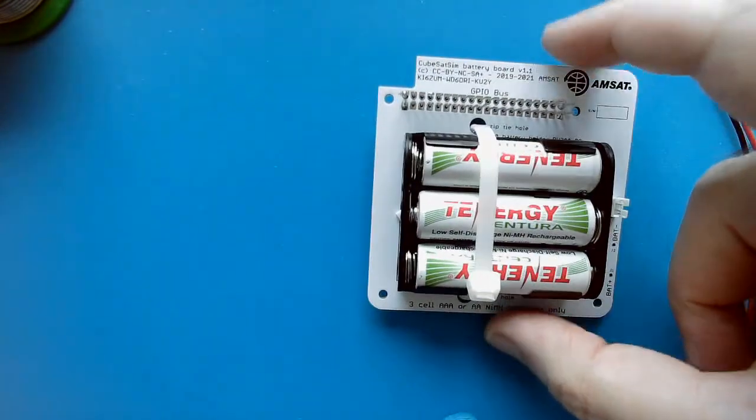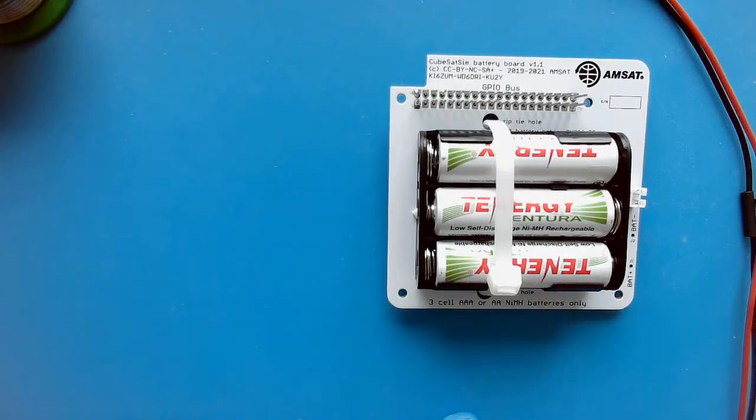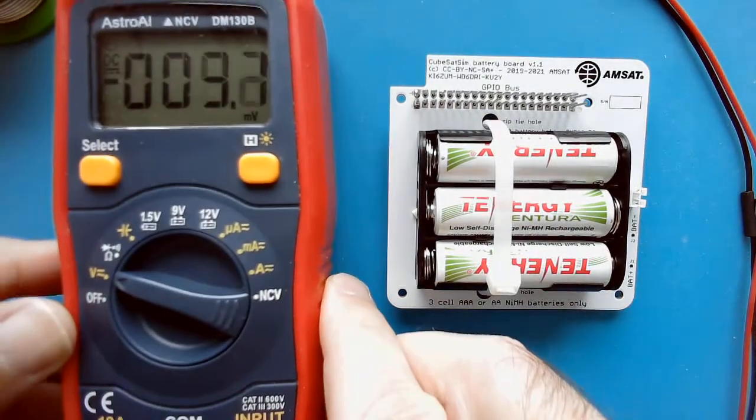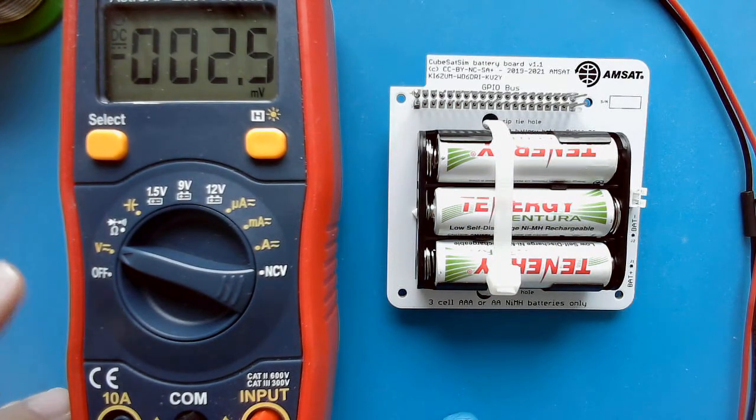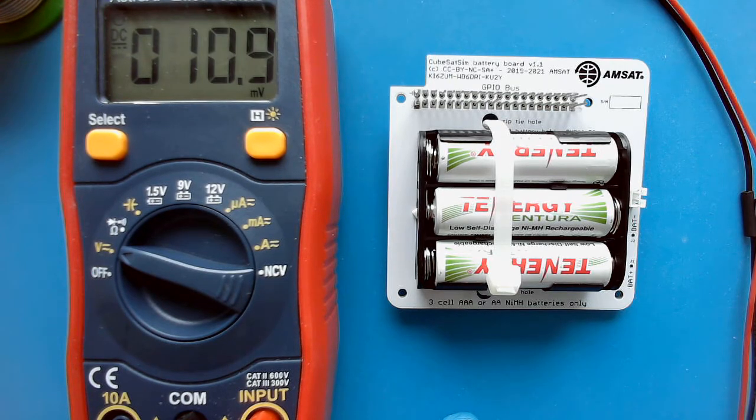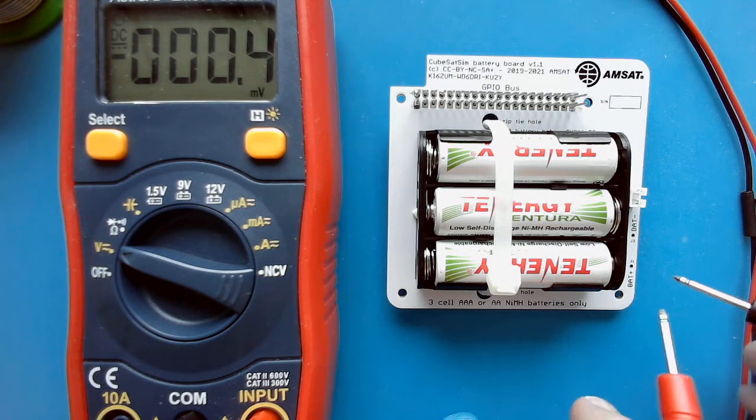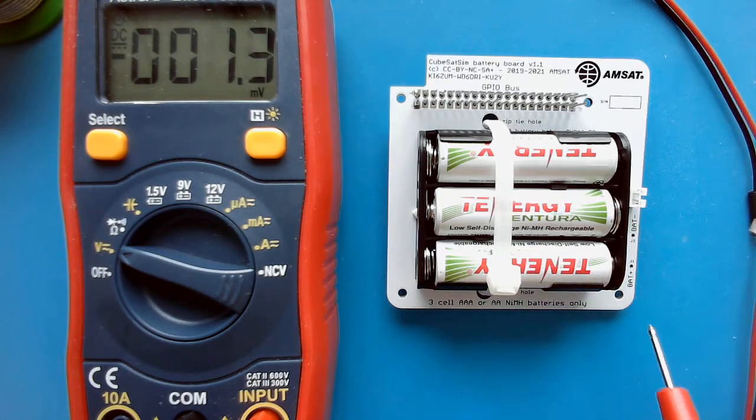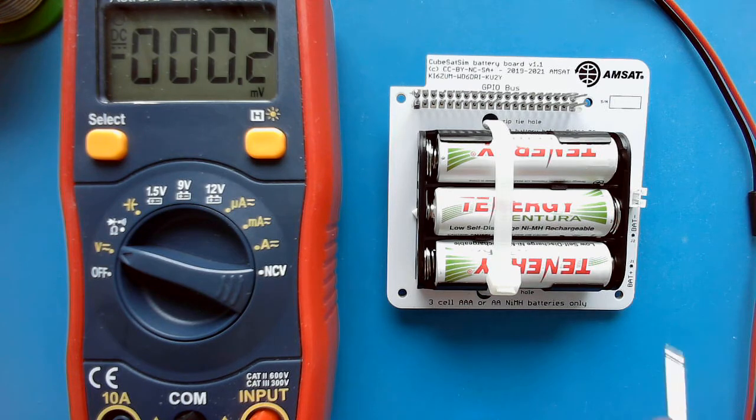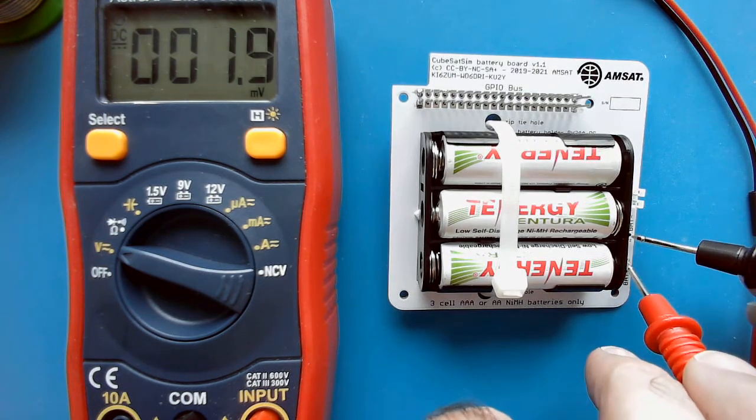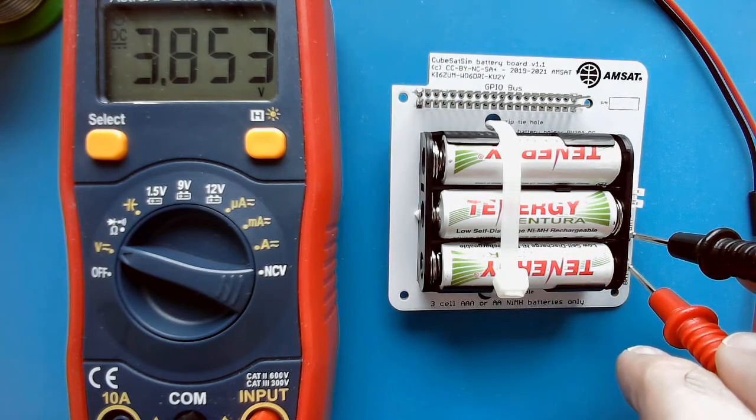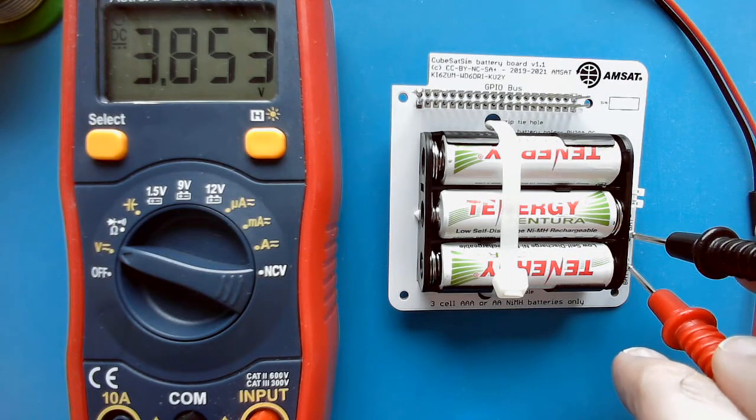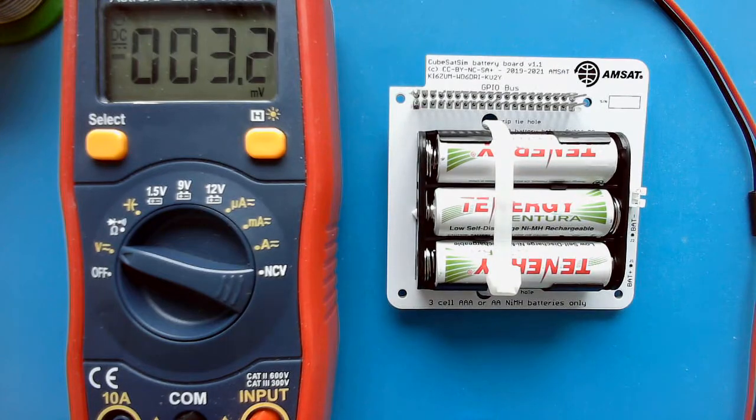Now the only thing left to do is test them to be sure. I've got my multimeter here on DC volts and I'm going to carefully check it with the battery plus and battery minus terminals. As I do this I want to be careful not to short them together. Red goes to battery plus, black goes to battery minus, and you see I read 3.85 volts which is good. These batteries are charged and ready to go.